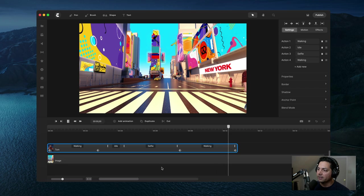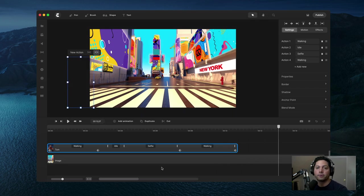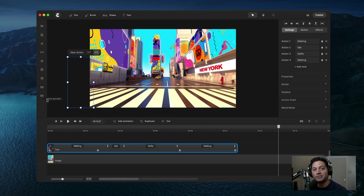That's a really cool way to create a walking sequence inside of Create Studio Pro. Hopefully you got some cool tips out of that. Can't wait to see what you create — I'll see you in the next tutorial.